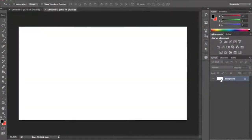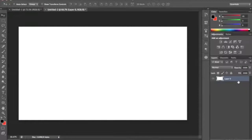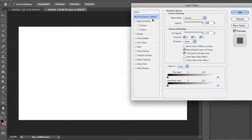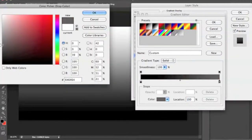What we're going to do first is unlock this layer. Simply double click it, either click OK or just press Enter, and the layer becomes unlocked so you can do more things with it. Then let's go into blending options and gradient overlay. This is simply just to make a nice background for the tutorial.